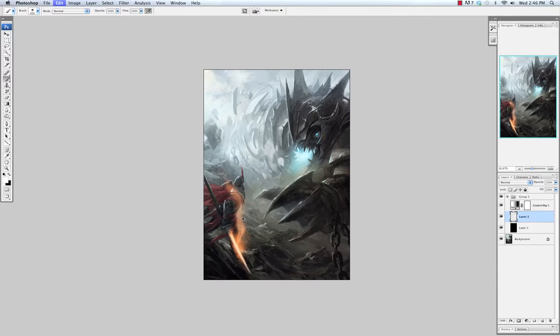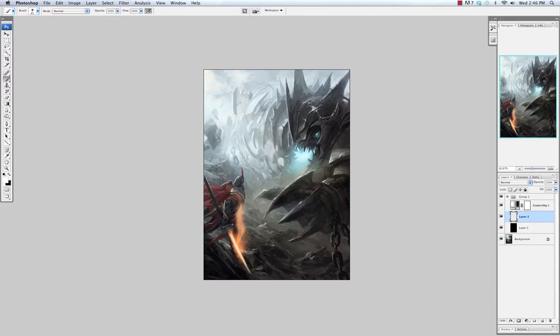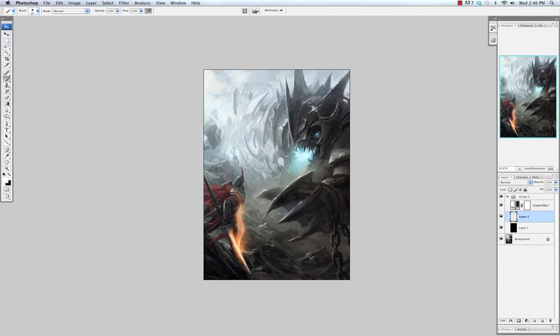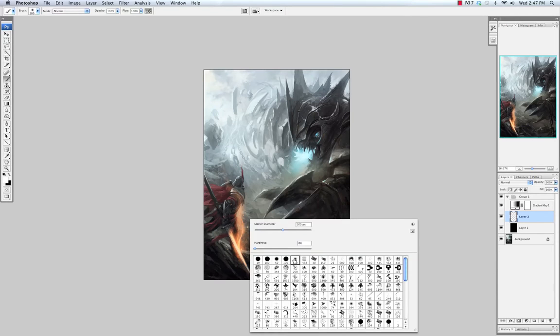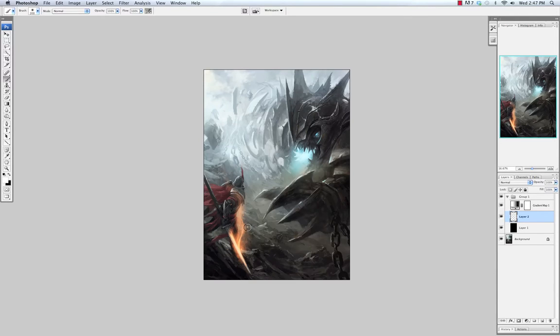Switching back to the airbrush tool, trying to paint these in very lightly. I'm just kind of playing around with the fire trails. Now I'm adding in little sparks and embers and things that are coming off of the blade, and adding a little bit of a glow to some of those too, just for some movement and just to make it look a little cooler.